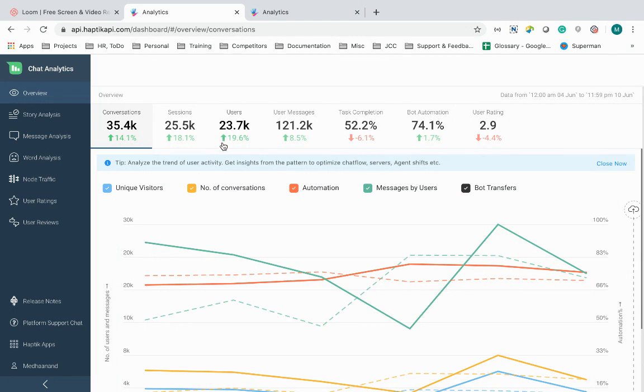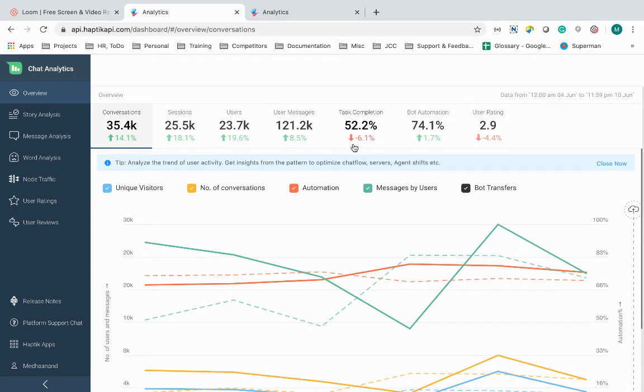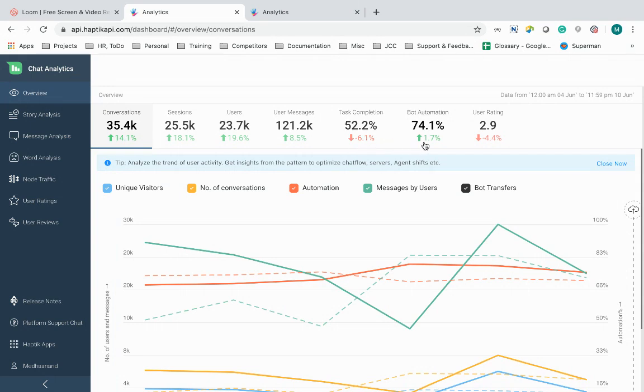number of messages sent between users and IVA. Though automation and accuracy are definitely important, the primary goal of an IVA is the end-to-end query resolution. Task completion shows how many users out of every hundred were able to resolve the query end-to-end. Bot automation shows me the percentage of the conversations that were understood by the IVA and did not have an escalation to an agent.